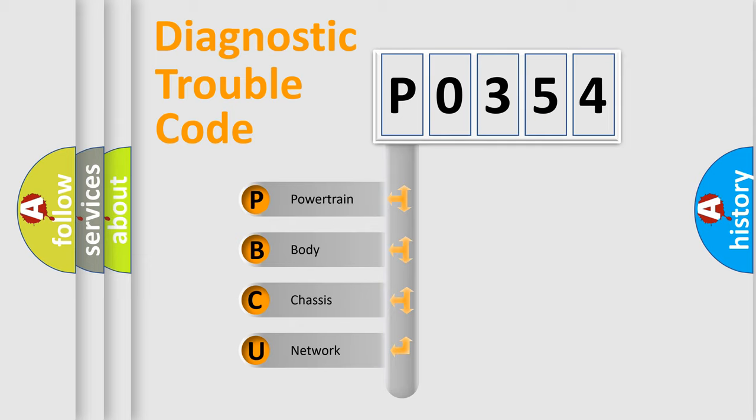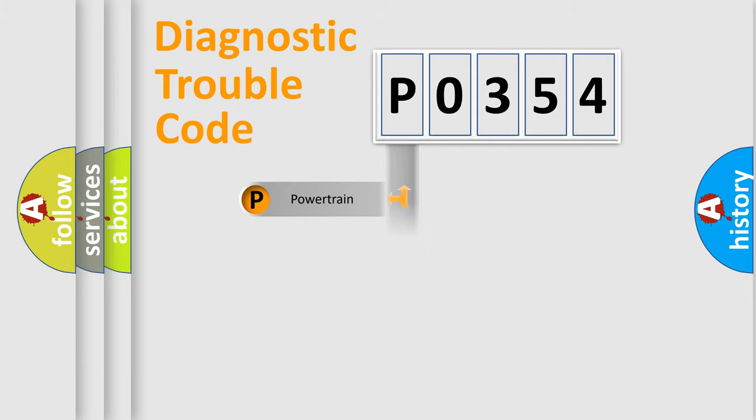We divide the electric system of automobile into the four basic units: powertrain, body, chassis, network.